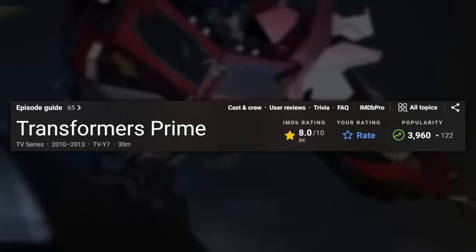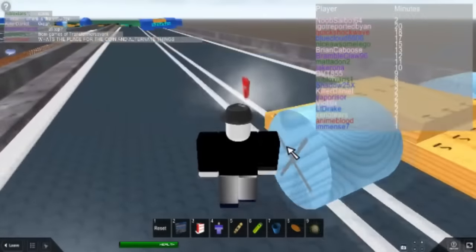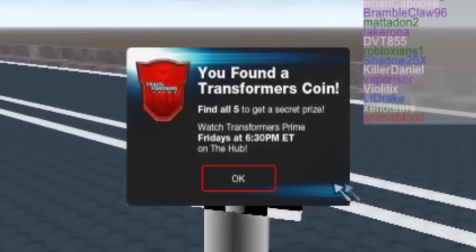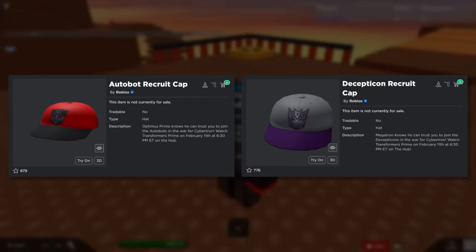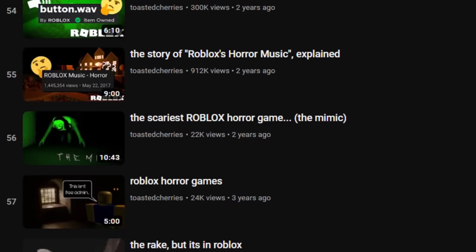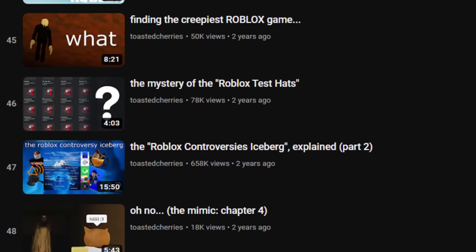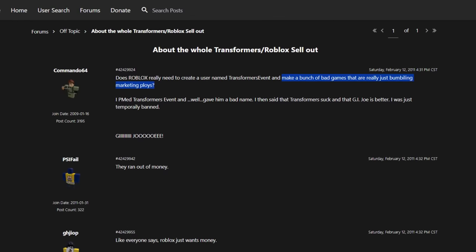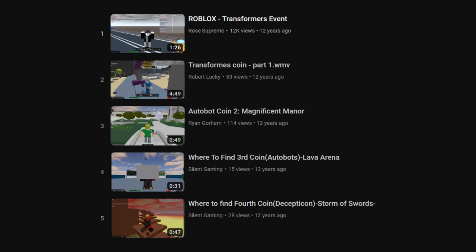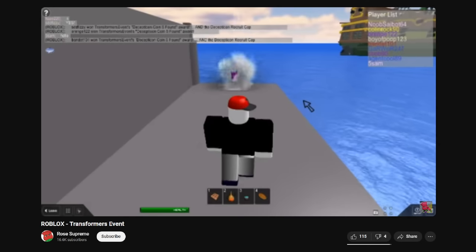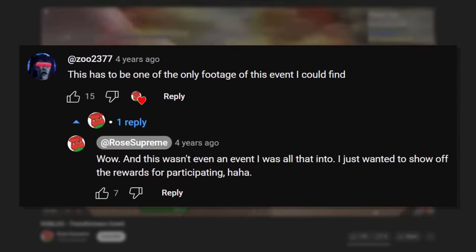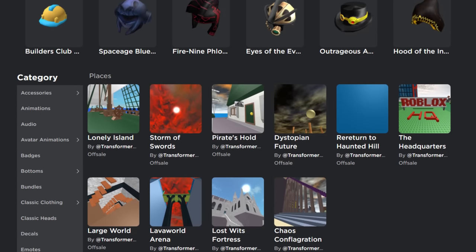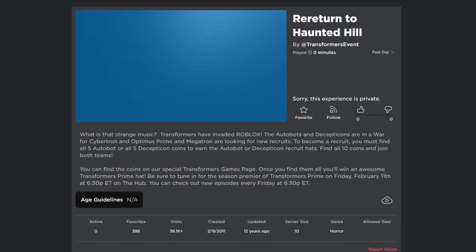On the 11th of February 2011, Brighteyes made a post on the Roblox blog about a special event based on the Transformers Prime show. By playing one of 10 survival games on an account called Transformers Event, you could find coins for one of two teams — collecting five coins for either team would earn you a special hat: the Autobot or Decepticon caps. The event ended two weeks later and all involved games were shut down. Little to nobody cared about it at the time; there are only five existing videos about the event. All 10 games used for the event are lost media, with only about 30,000 to 60,000 visits each, mainly being modified versions of pre-existing Roblox games with coins inside.